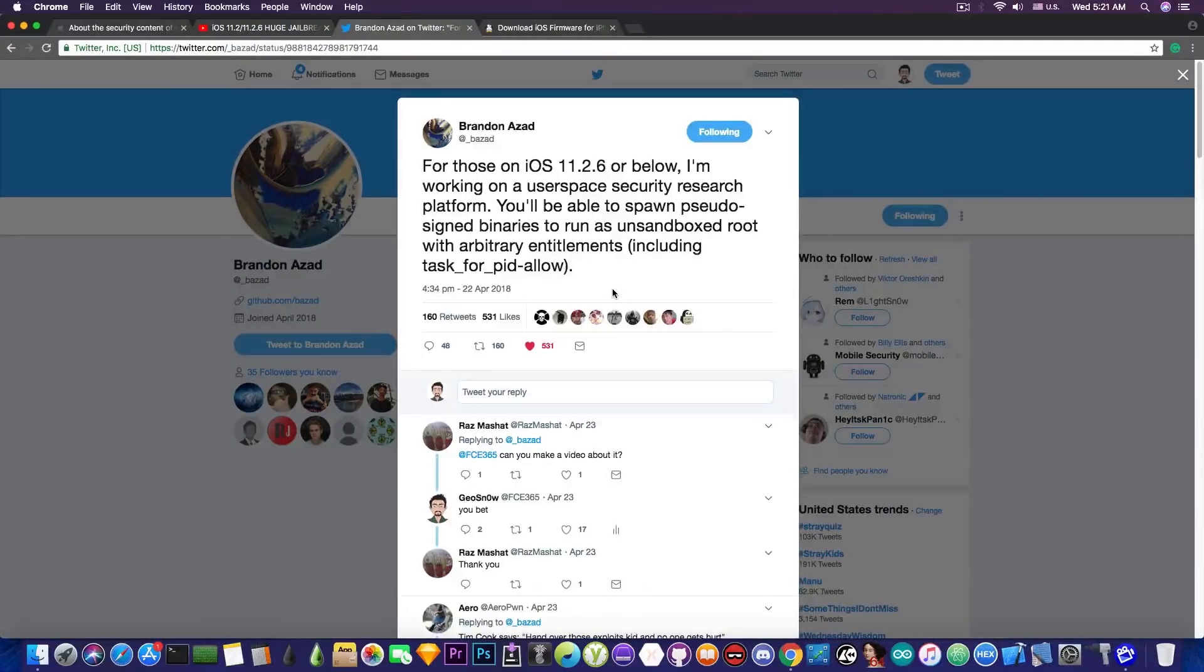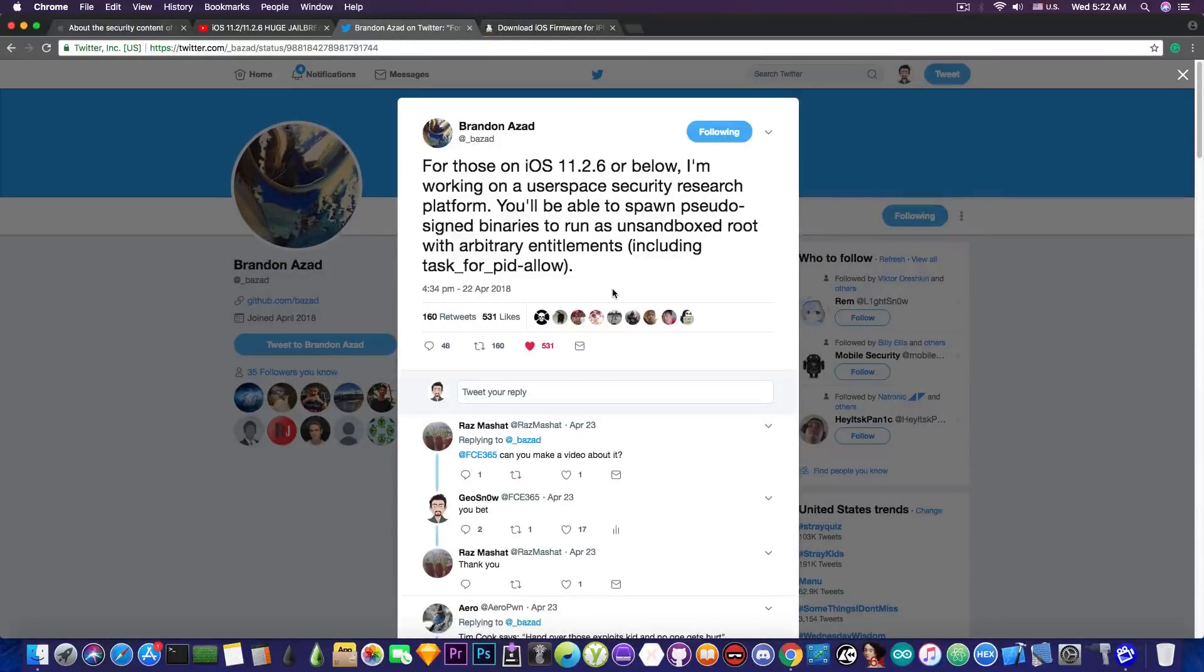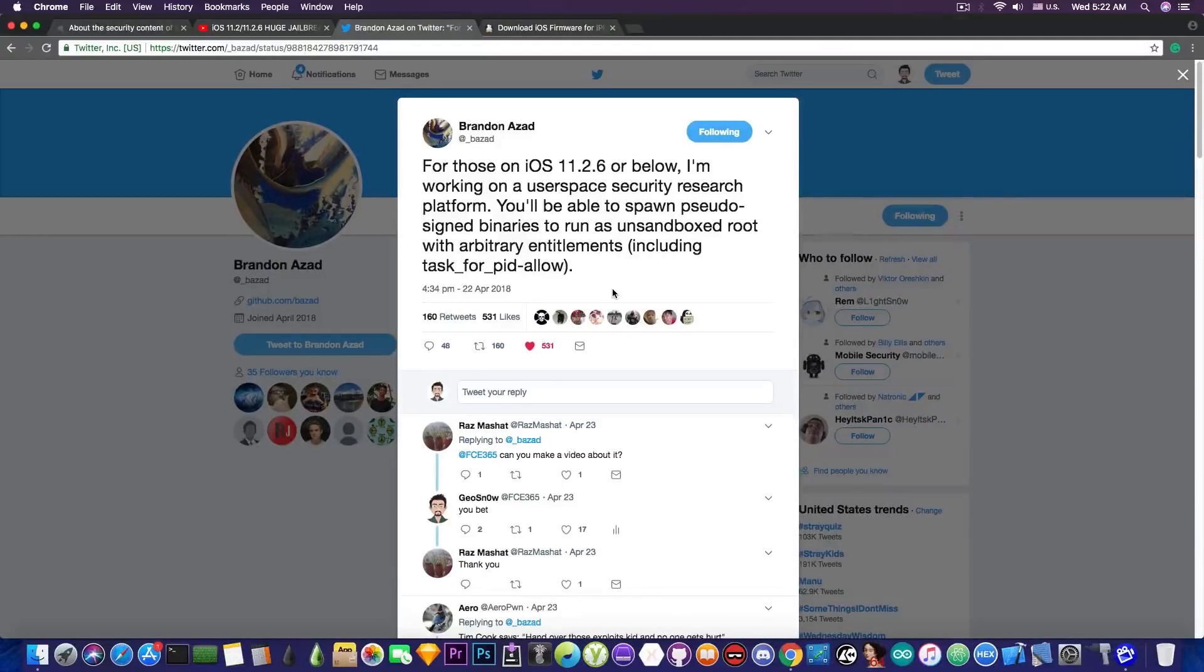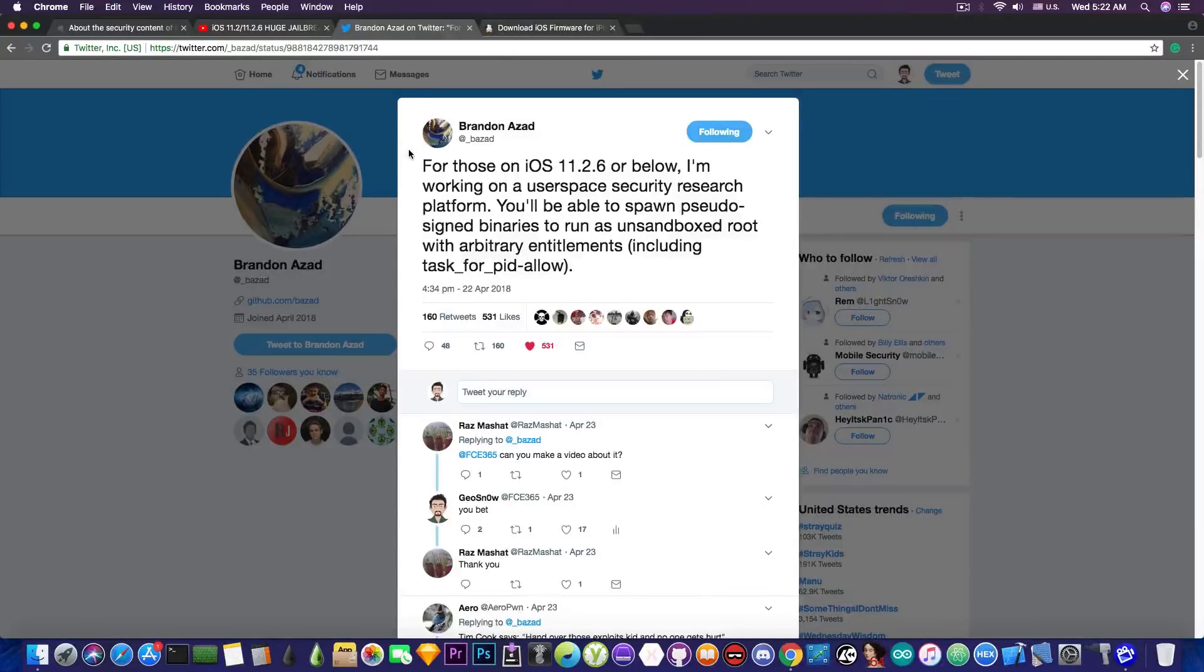So for those of you who do not know, he is working on a user space security research platform that is working for iOS 11.2.6 and below, and this might help on developing something like Houdini for iOS 11.2.6 and lower, or even to update Electra if the task for PID is properly implemented.